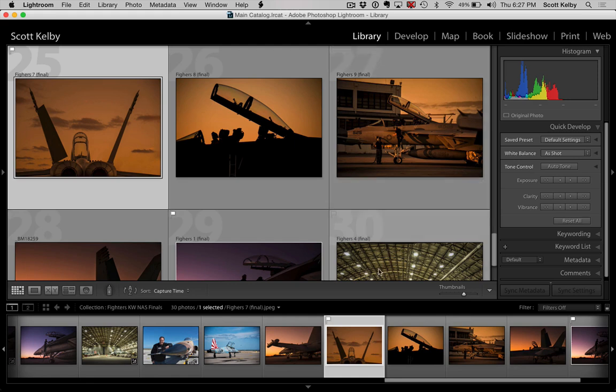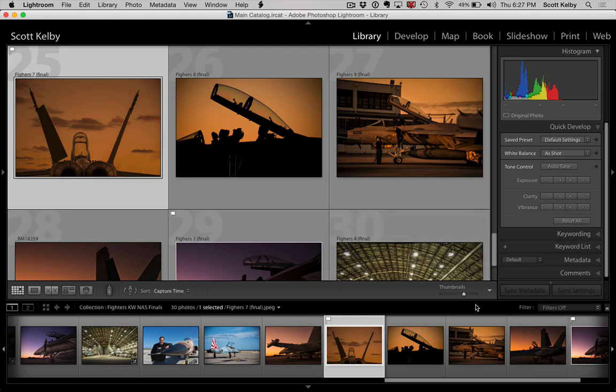So you go to where the pick flag—wait a minute, where are the pick flags? Where's the star ratings? Where's the labels? They're all gone. They're usually right here. They're completely gone. Where are they?